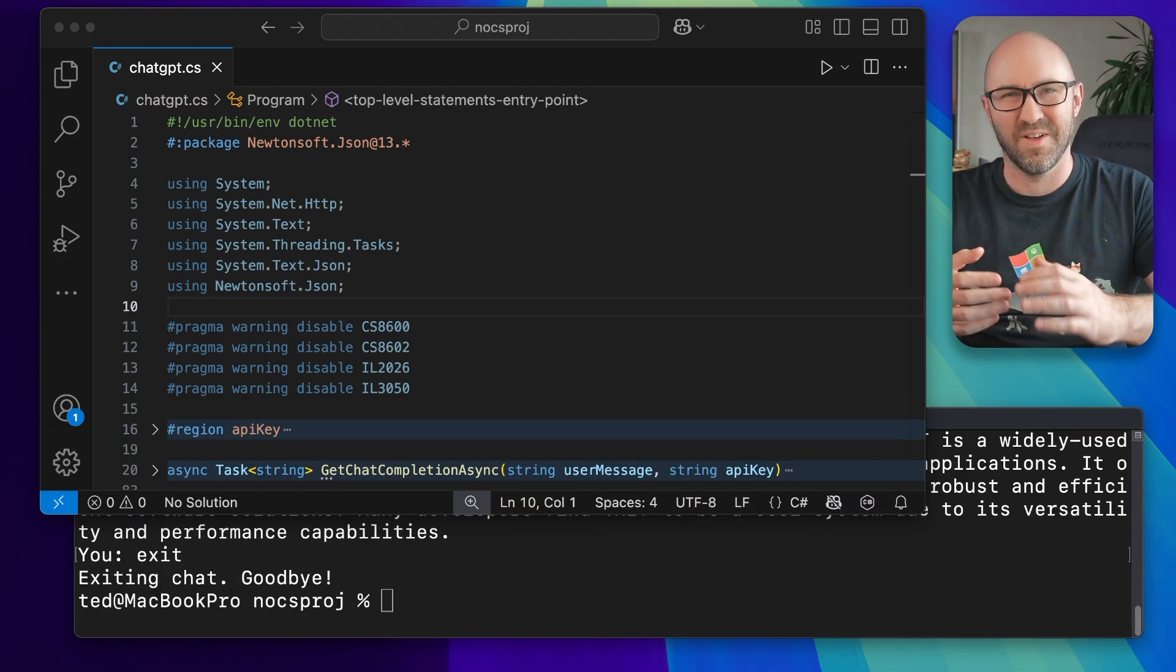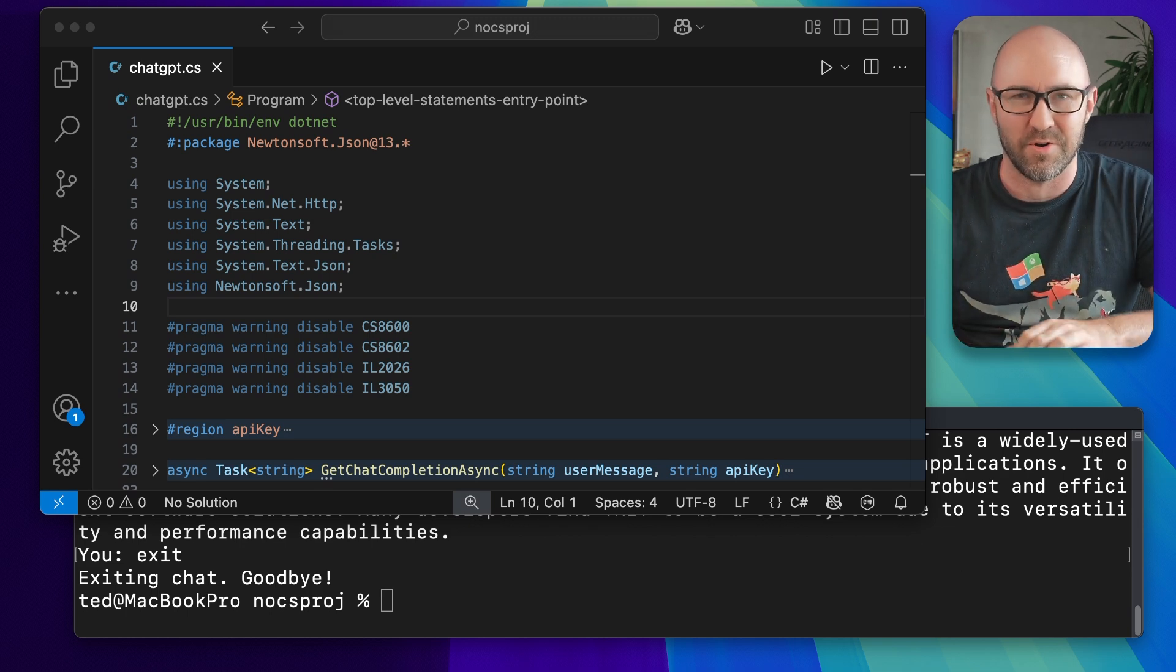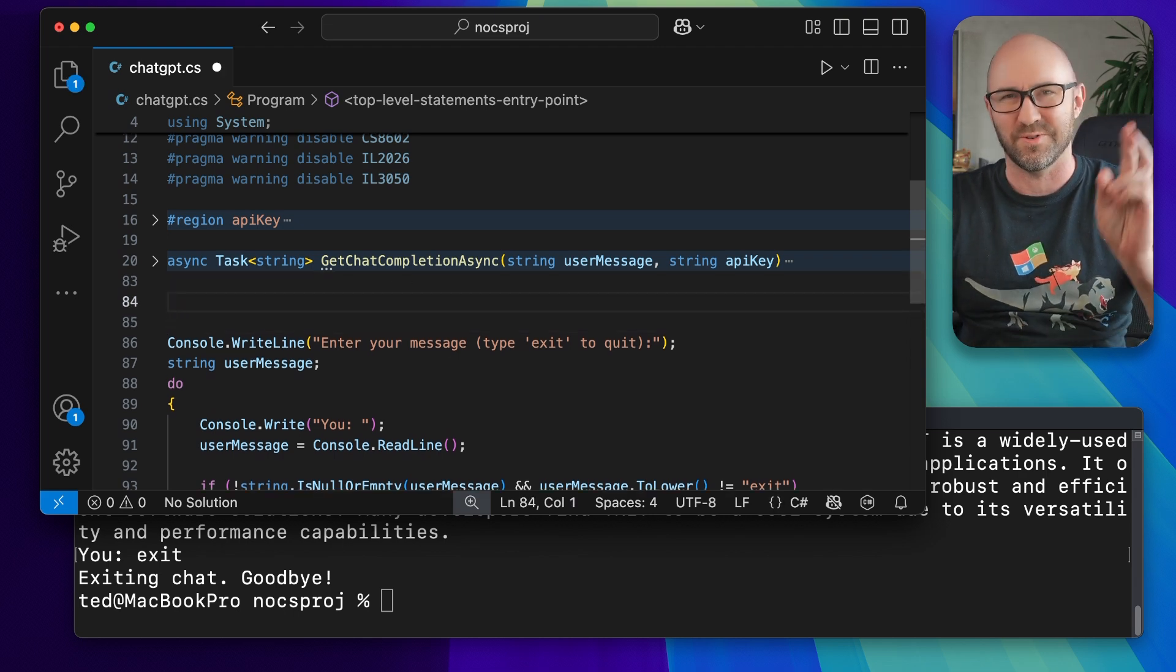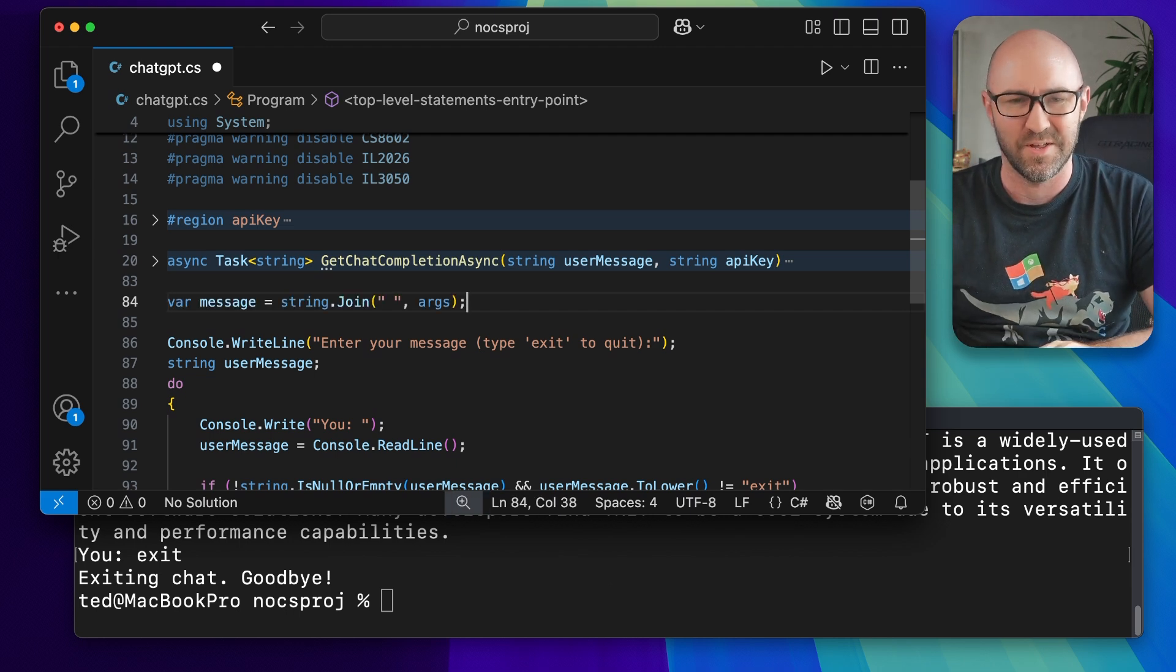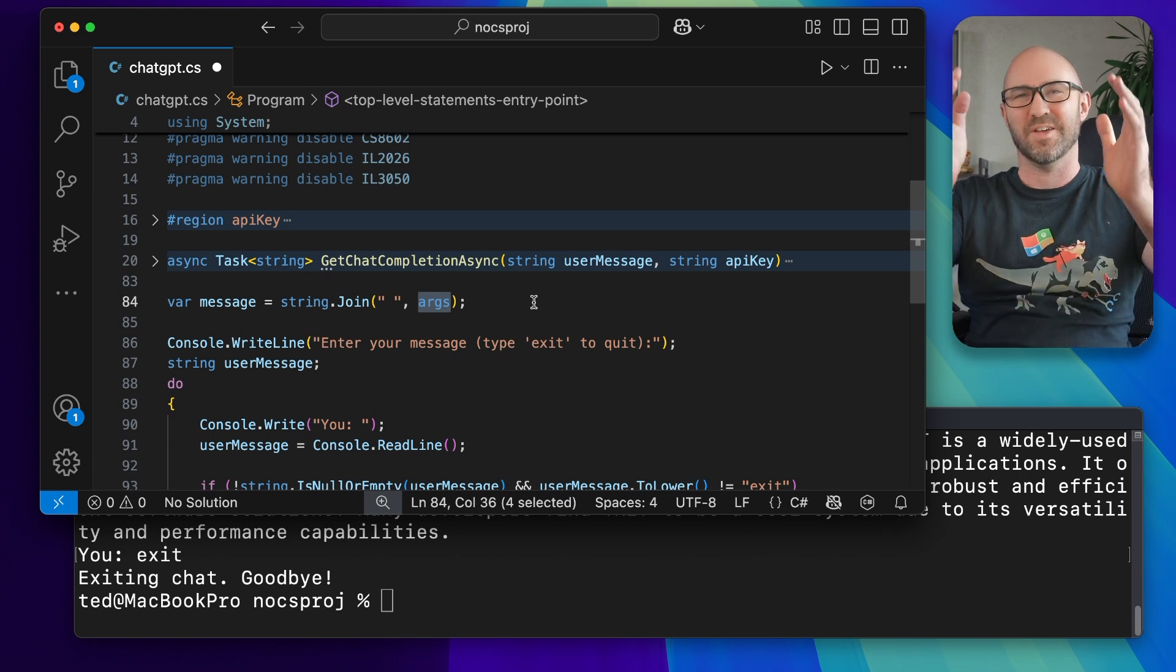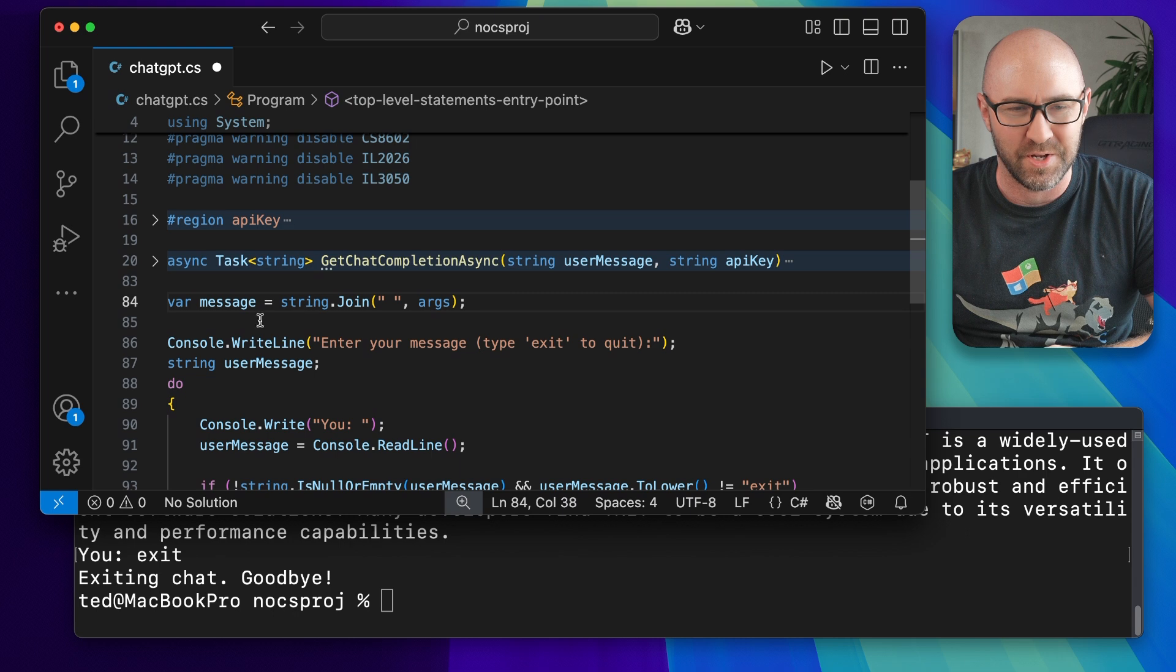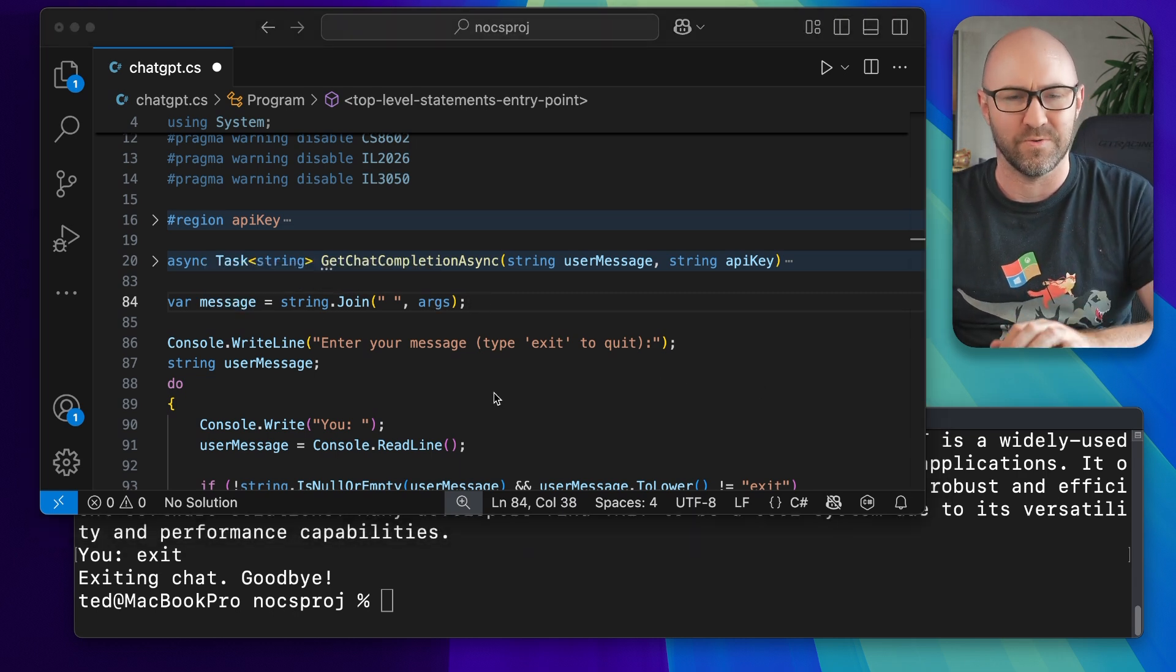But what if we don't want to have to type the question every time after executing the program, and we wanted to actually just type it straight into the command line? Well, one way you can do this is because this is one of those fancy minimal API kind of things. We can use args, this secret variable that isn't declared anywhere but exists in the hidden main method. We can just get the message here from the prompt.